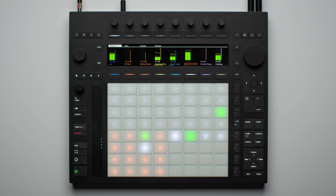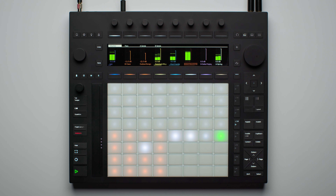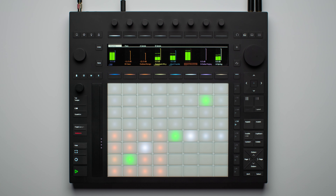Push has highly sensitive MPE pads that allow you to expressively play instruments and drums. In this video, let's take a look at how you can adjust these settings in the setup page on Push.